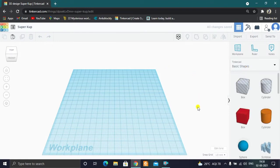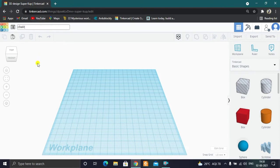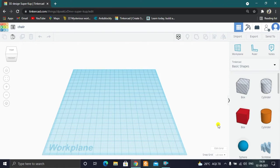Now we have the project window with a work plane. In the work plane, we will design the chair. We can change the project name and file. We can use the box shape — click and drag it into the white work plane and place it.